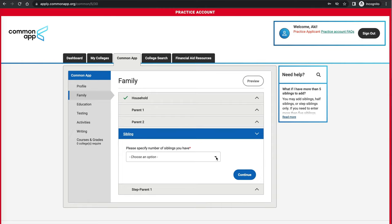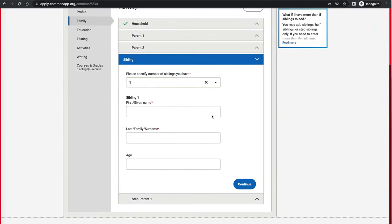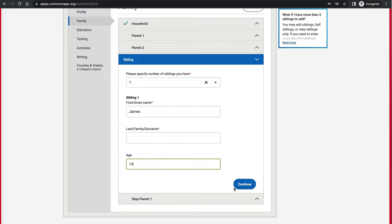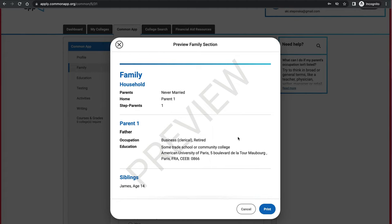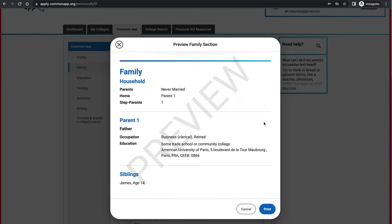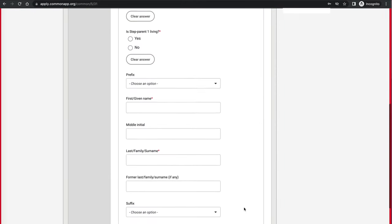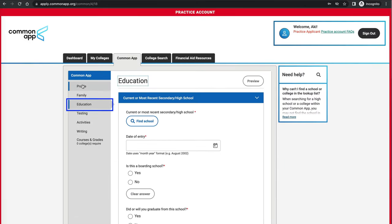There's also a section for siblings — if you have any, you put how many, their names, and ages. Once you fill out any of these sections, you have a Preview option. Clicking Preview shows everything you've filled out together so you can quickly check that all the information is correct. You can also print it out from there.